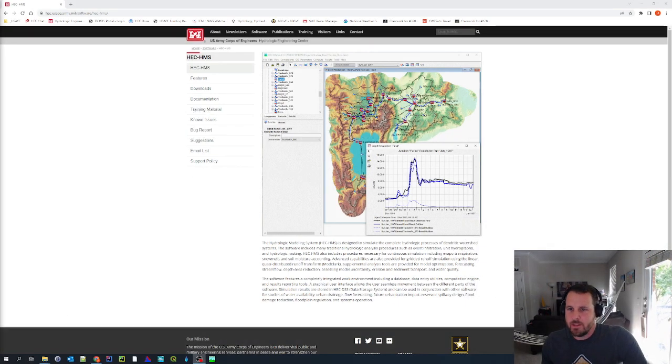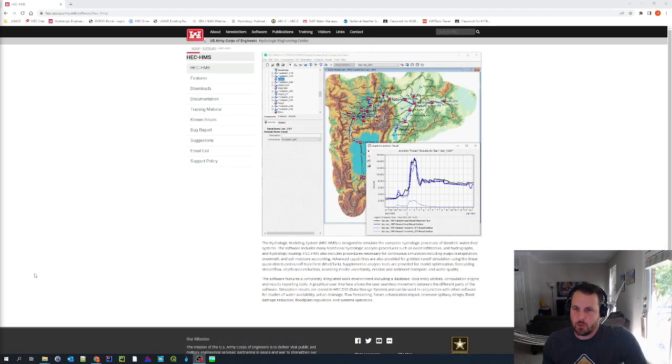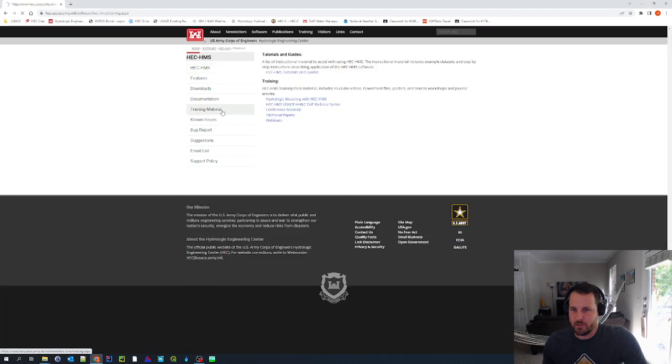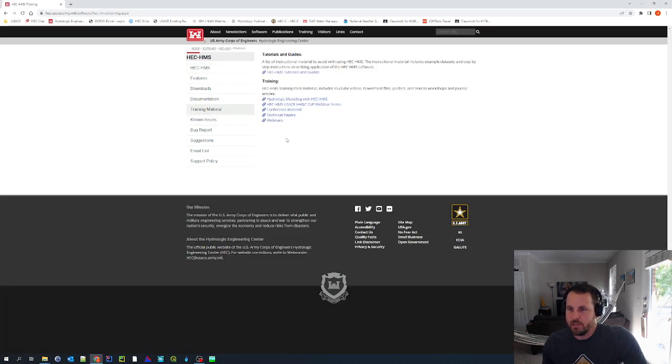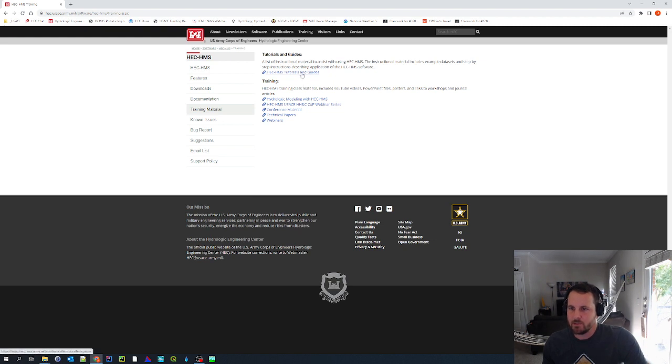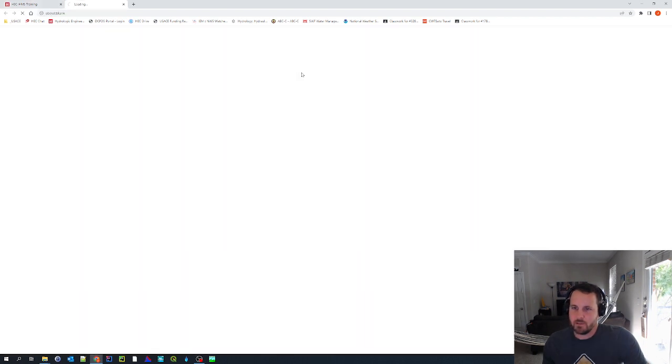Okay, so I'm on the HEC-HMS homepage, and I'm going to click on the training material tab. And the first link that you see here is HEC-HMS tutorials and guides. So I'm going to click on that.